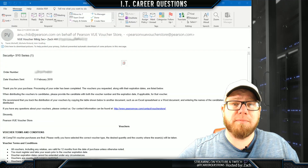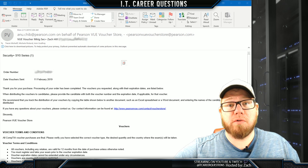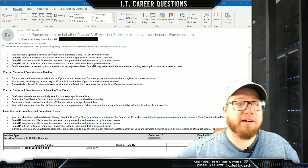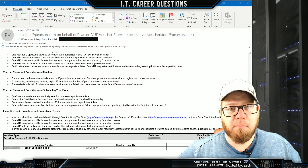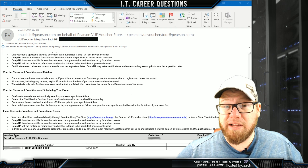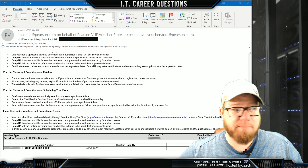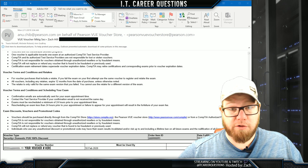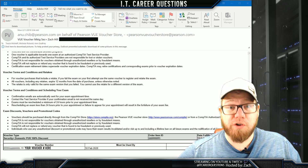Once you go through the purchasing process, you're going to get an email from CompTIA that's going to look something like this. Once you get this email, make sure you scroll to the bottom and you're going to find your voucher number. Your voucher number is going to be at the bottom where it says voucher number, so make sure you have that handy.